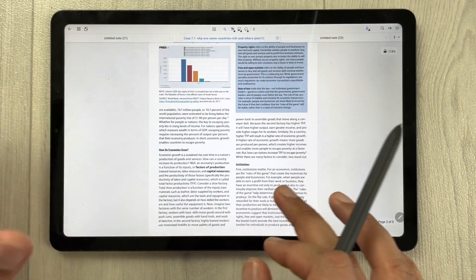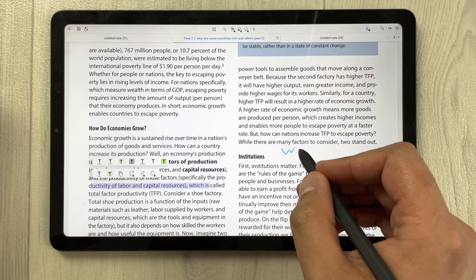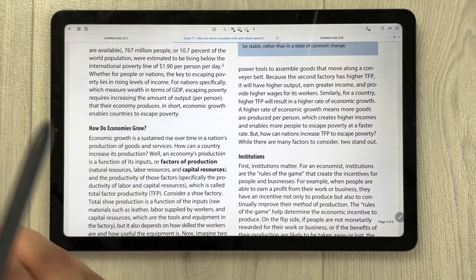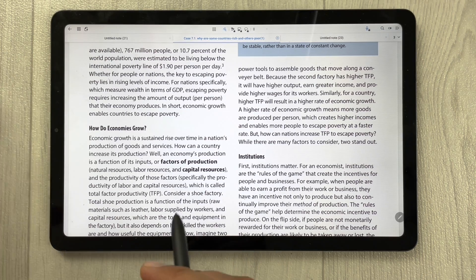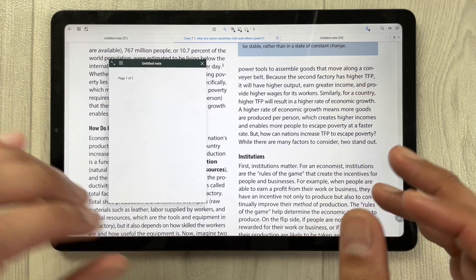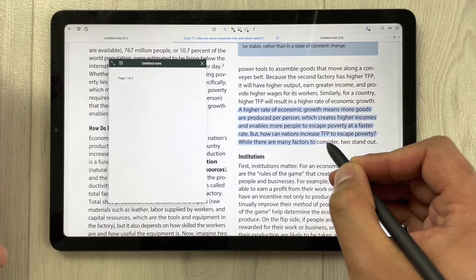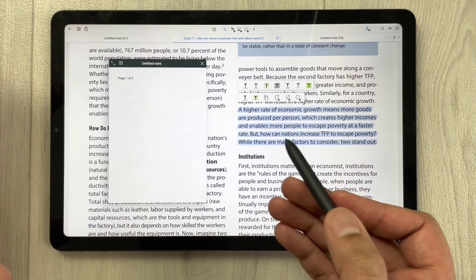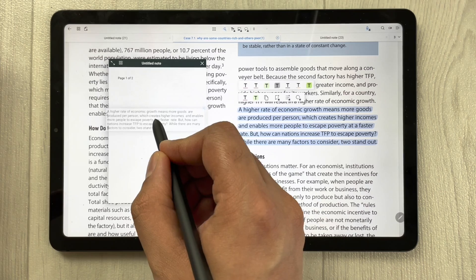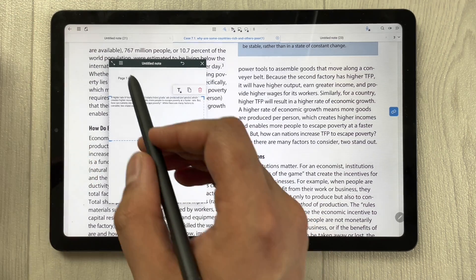You can also annotate PDFs in Flexel. Open a PDF file and you can write on it, create underlines, and more. There is also a pop-up note option — select it and a new note opens. You can then drag text from the PDF directly into this new note, and resize or extend the note page as needed.